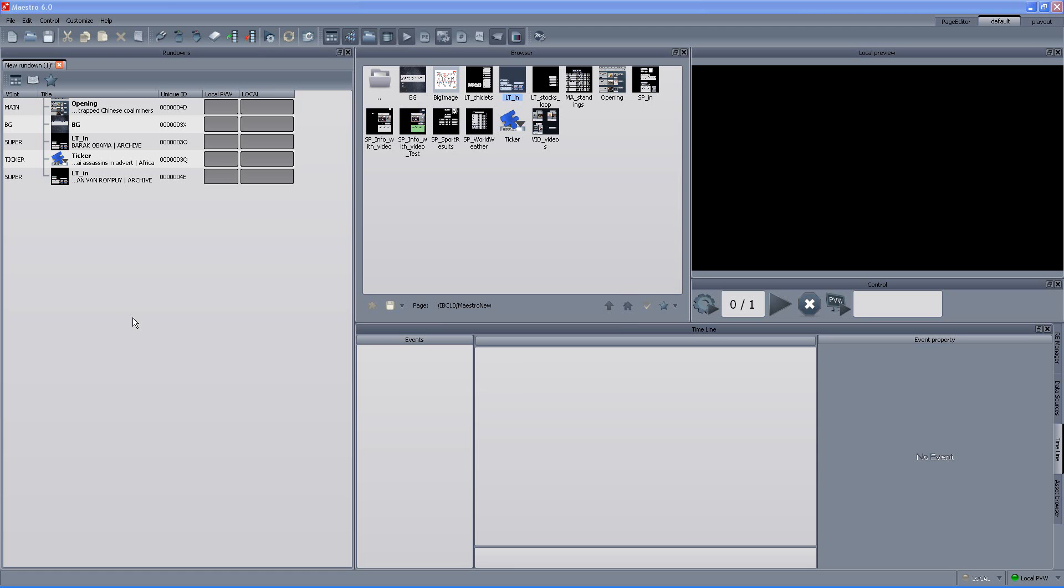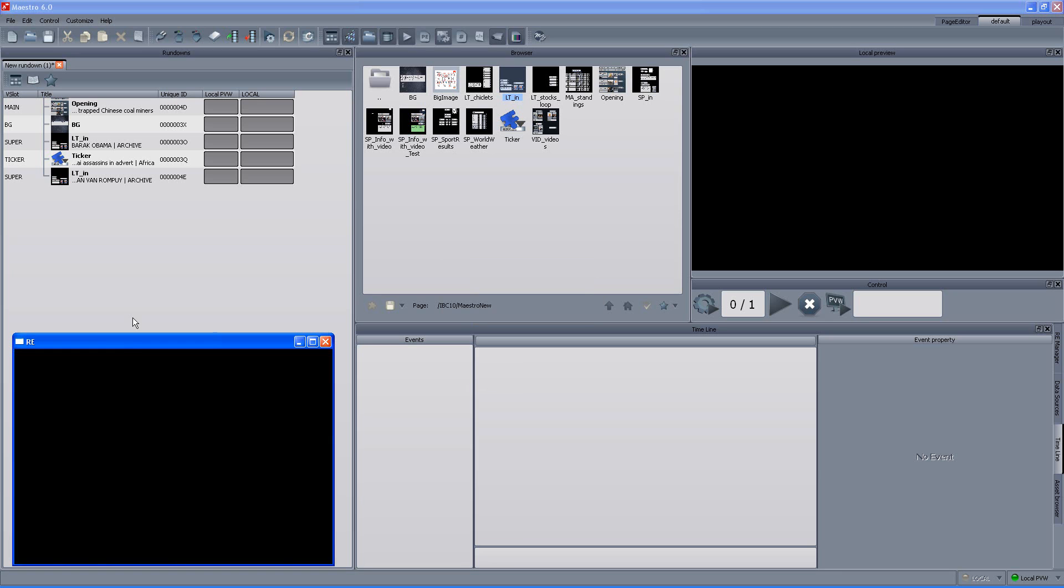For this clip we are using a local render engine to simulate the output signal that in a real life environment would come from the DVG. So, let's add that. And this is only for this unique environment of the recording of the clip. Otherwise, of course, the output signal would come from the DVG and, depending on the workflow, goes either to the switcher or to air.